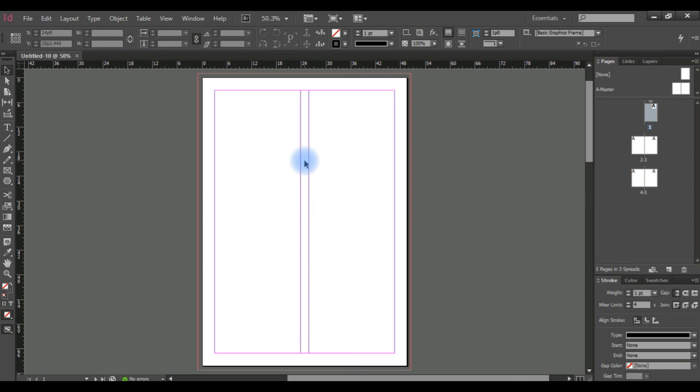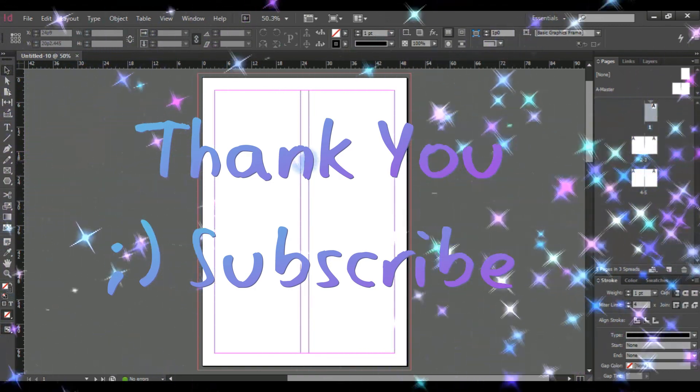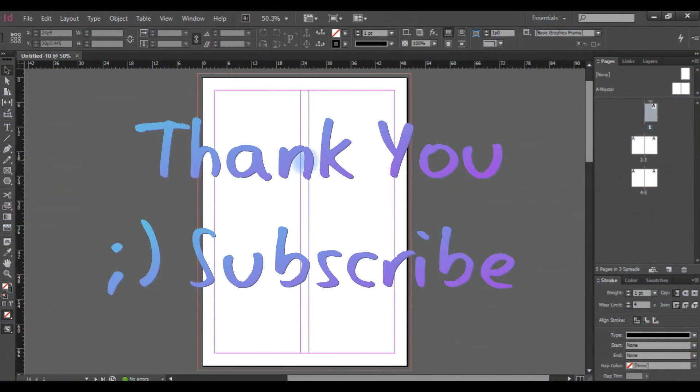Okay, thank you for watching and don't forget to like, share, and subscribe to my channel. Thank you very much!